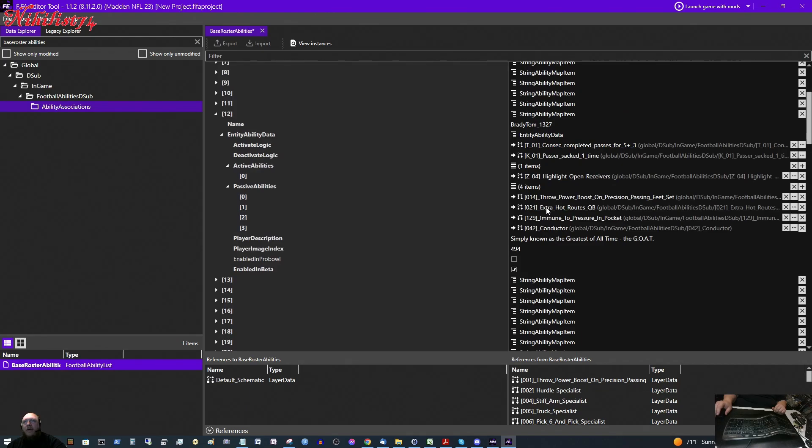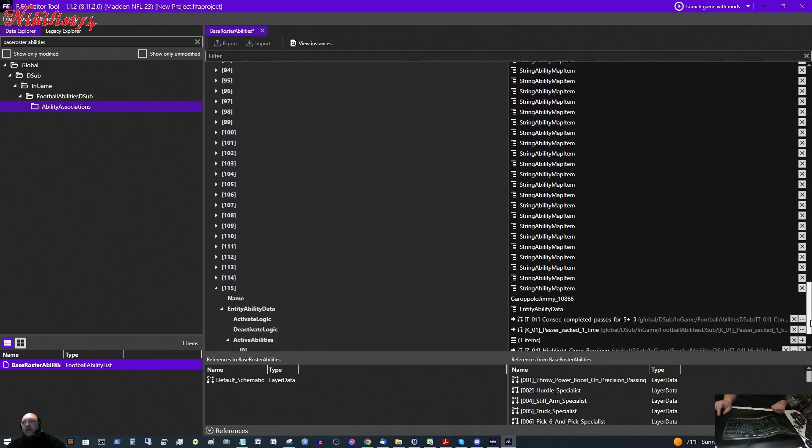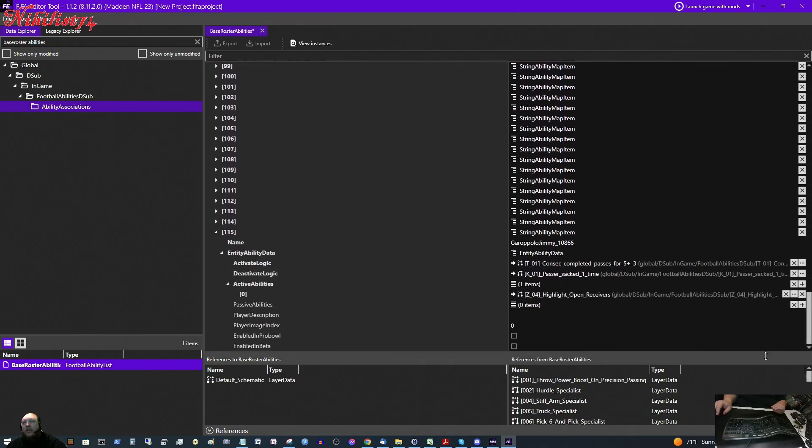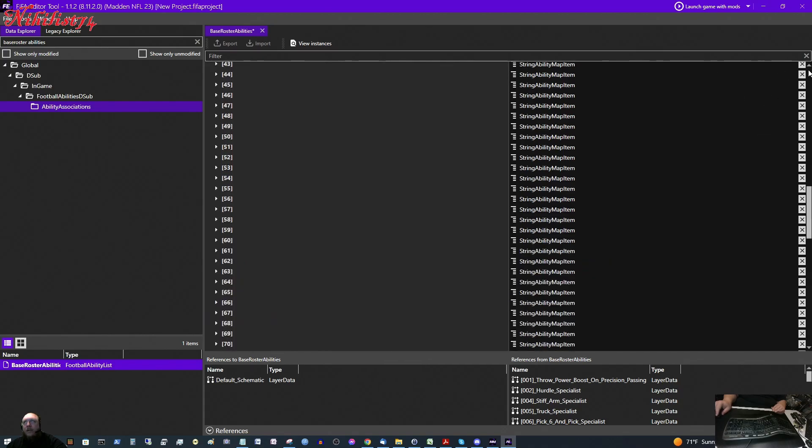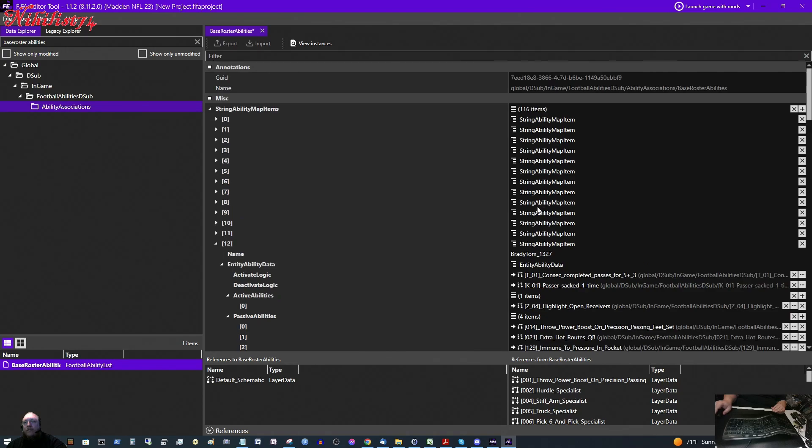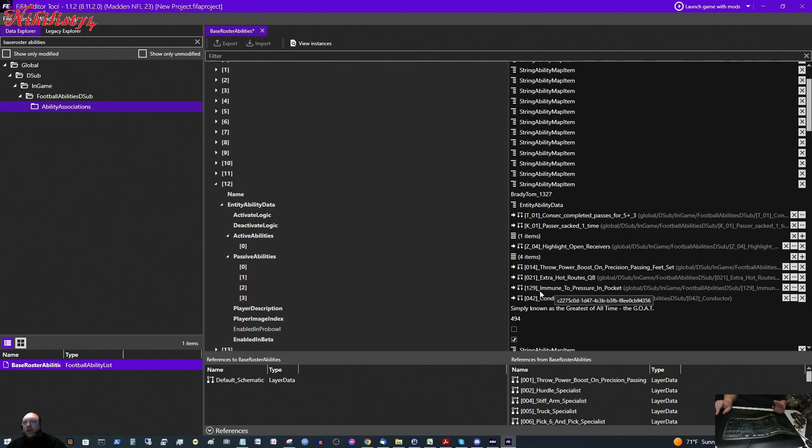And then the next we are going to do passive abilities. The first one I am going to do is the hot routes one. Because that is the most important to me. And we see that listed under the passive abilities. And Tom Brady is the only one that comes with it by default. So, we have our passive abilities. Zero items. So, we are going to need to click plus. And then it puts our little arrow next to that. And then we have the first one here, null. And we are going to paste that in. Next one I am going to do is conductor. Because that is an important one to me. That allows you to do audibles and hot routes quicker than you would normally.